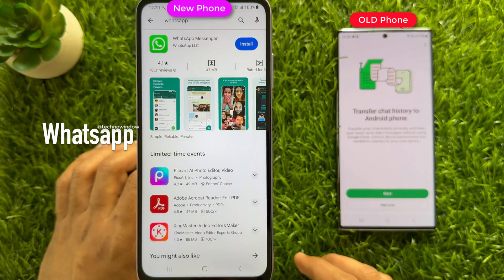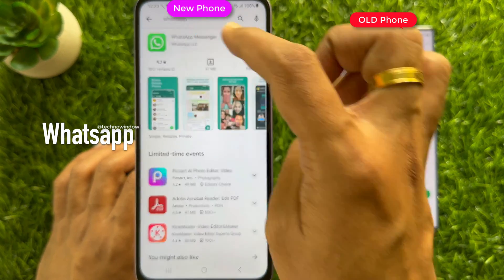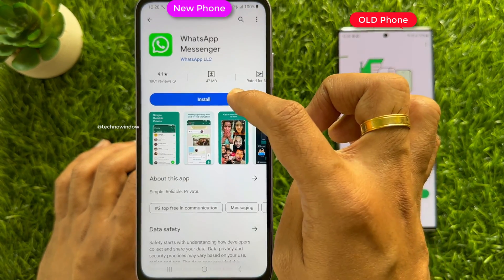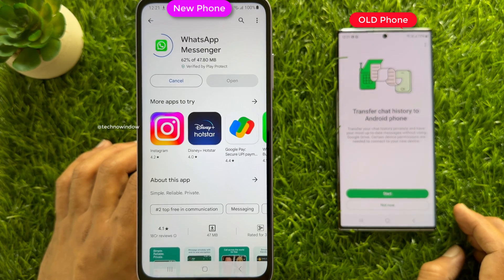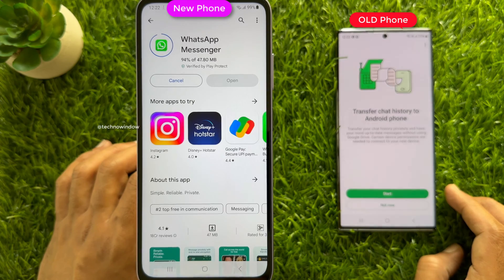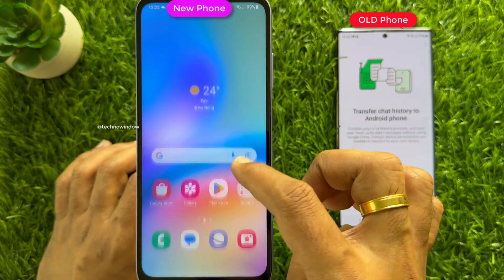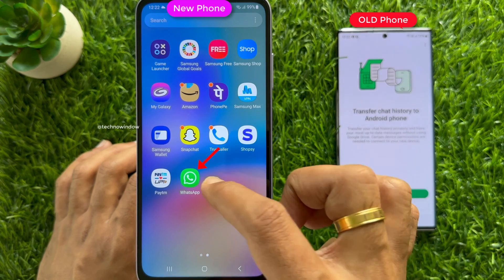Search for WhatsApp, then tap WhatsApp Messenger. Tap Install — this will start downloading the WhatsApp Messenger app on your new Android phone. When the app is downloaded, you can tap Open or open WhatsApp from the home screen.